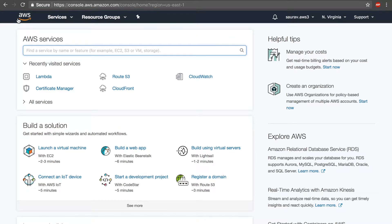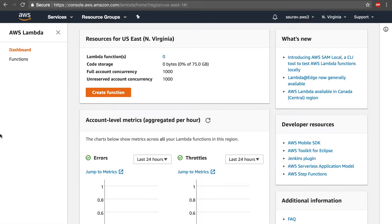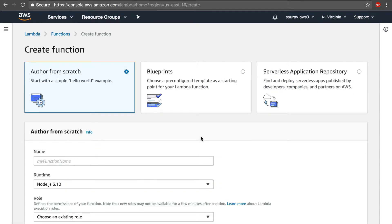Now we have talked about the components of Lambda and the cost of Lambda — it's time to write our first Lambda function, and it's going to be a simple hello world function. The first thing I'll do is go under Services and search for Lambda. Mine is right here because I recently visited it, but if you type in Lambda you'll be taken to the Lambda dashboard, and right there is a Create Function button. I'm going to click on it.